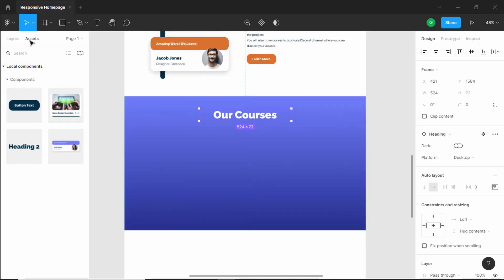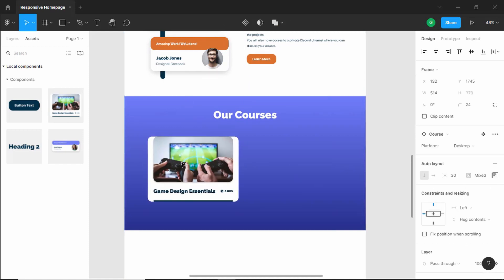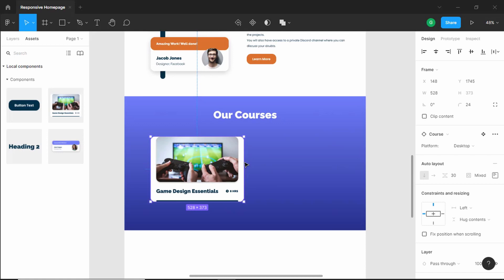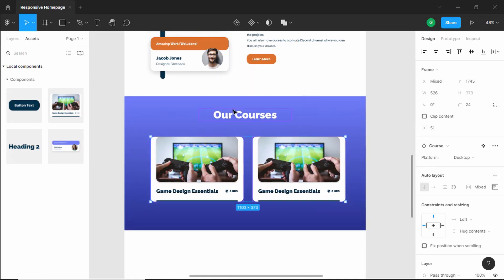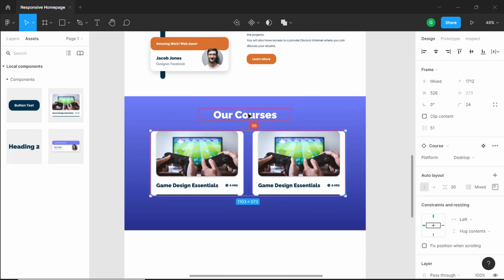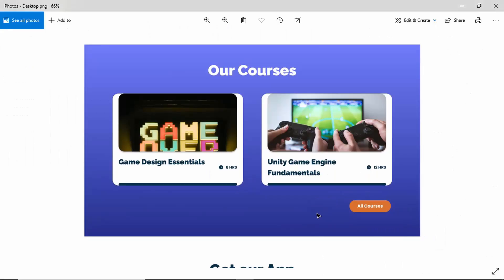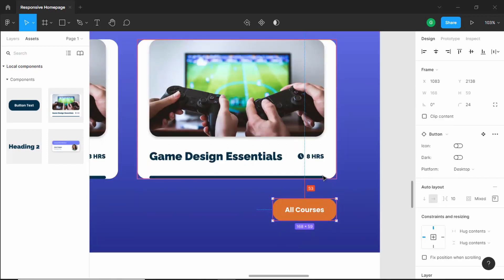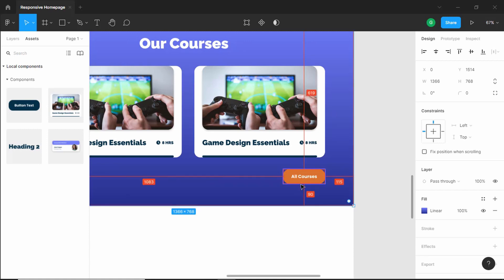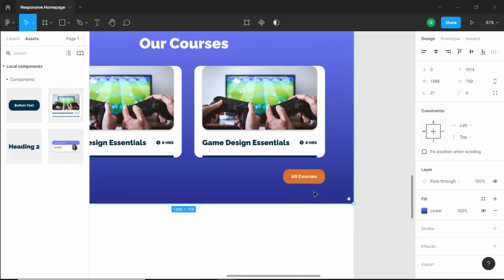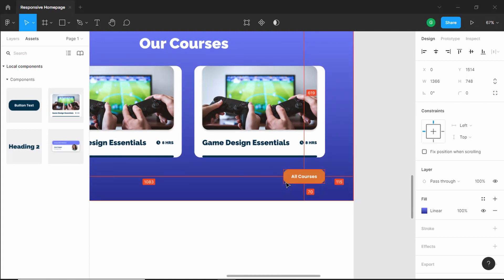Position the first card to the left and set the width to 526 pixels. Duplicate it and bring the copy to the right. Select both cards and move them up slightly. Now add the button — drag the button component, switch from dark to light, and change the text to 'All Courses'. From the cards to the button, we need a spacing of 70 pixels. Currently it's 90 pixels, so decrease the height using Ctrl+Up Arrow until we reach 70 pixels.